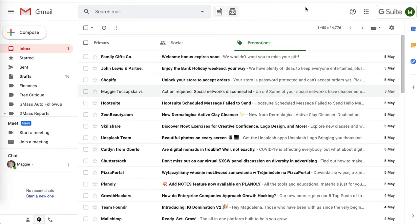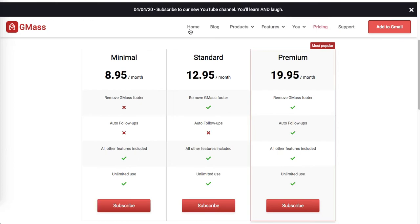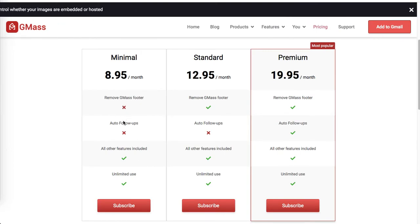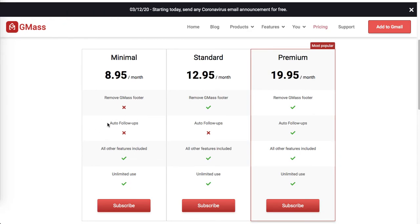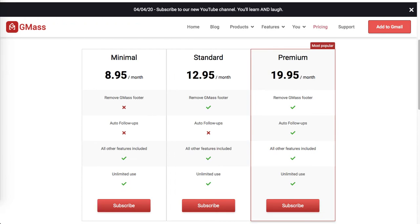I'll show you how to send a follow-up campaign. From the Gmass website, they say it's not included in this basic package. However, I found a way around it. Obviously it's not auto follow-up, but you can send manual follow-ups, and I'll show you how to do that.